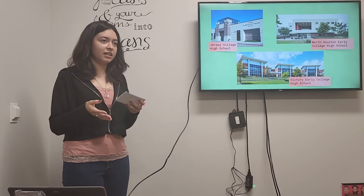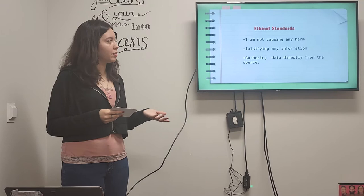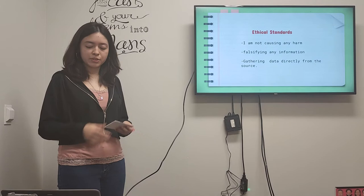And then it's ethical because I'm not really causing any harm to anybody. And now I'm gathering my data directly from the source.